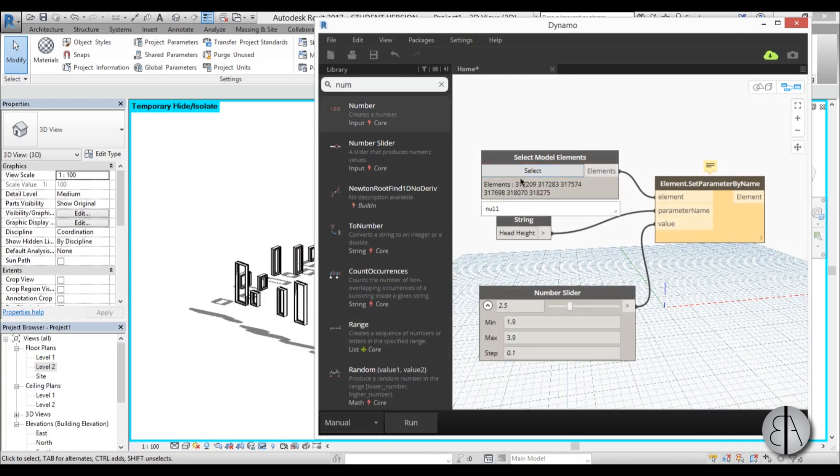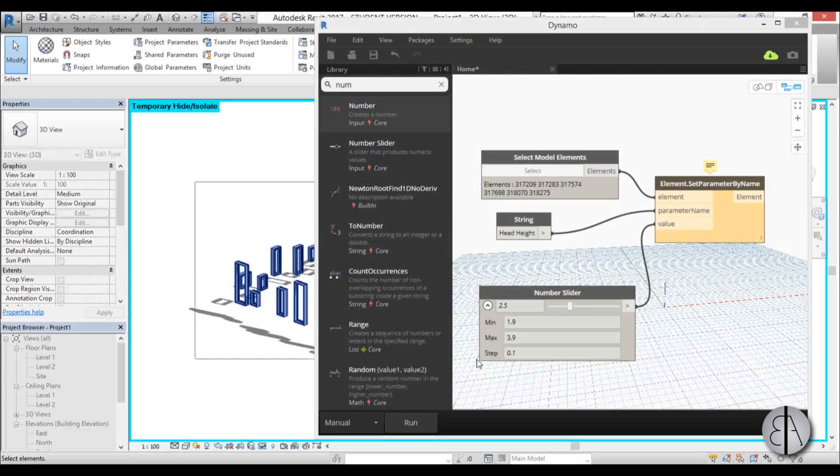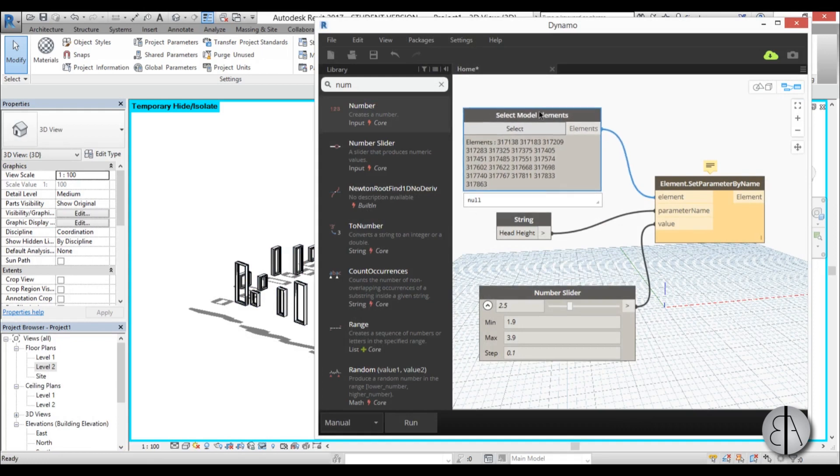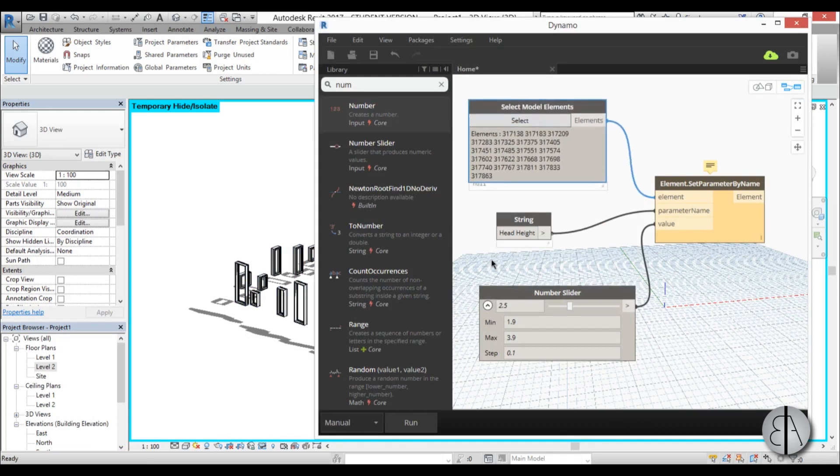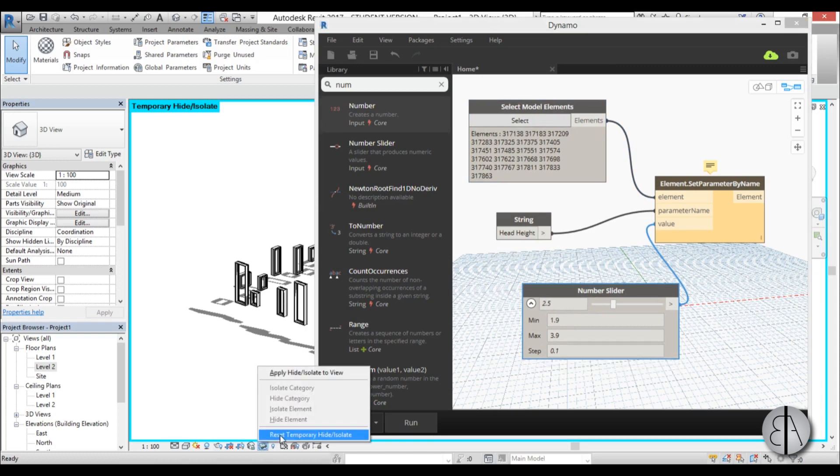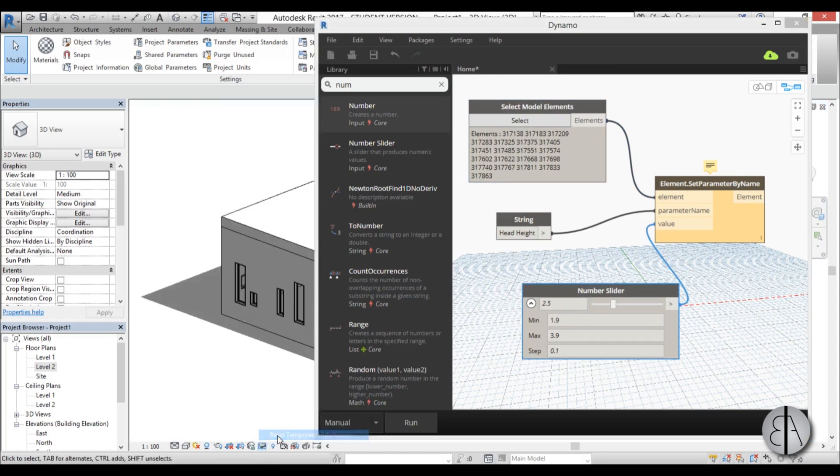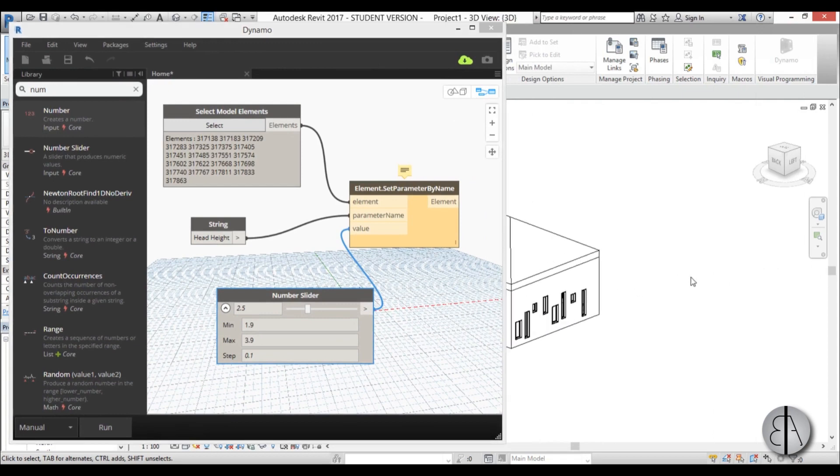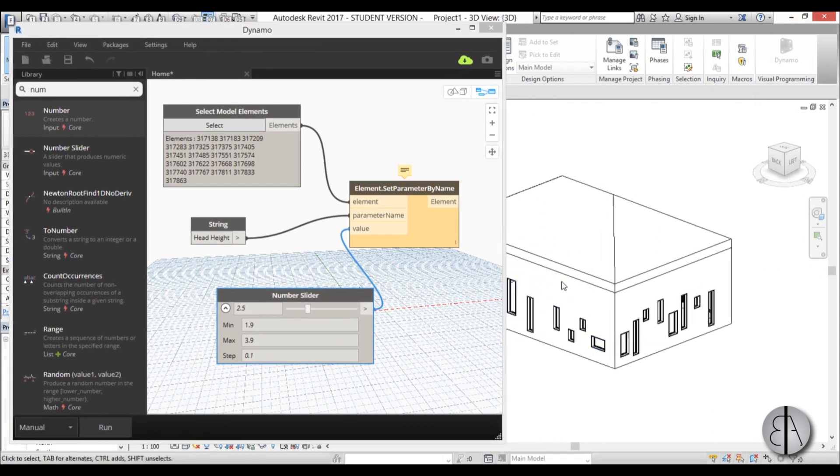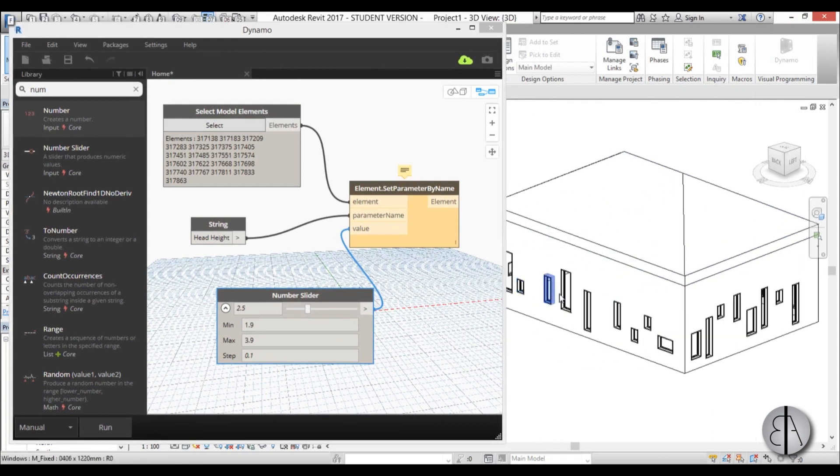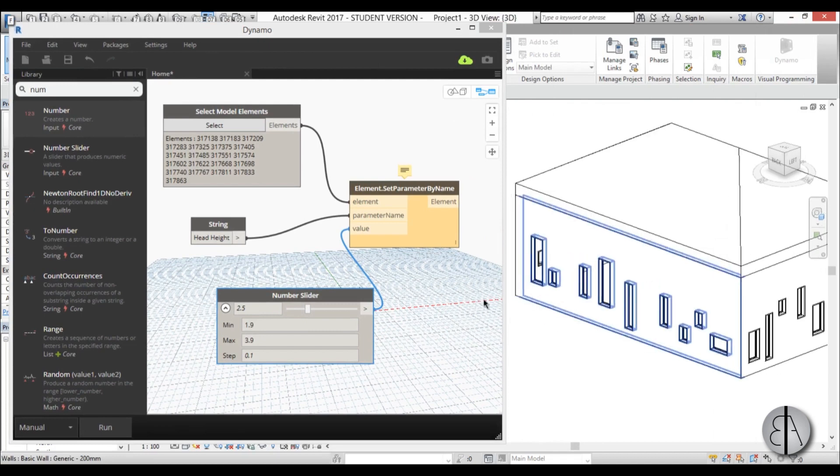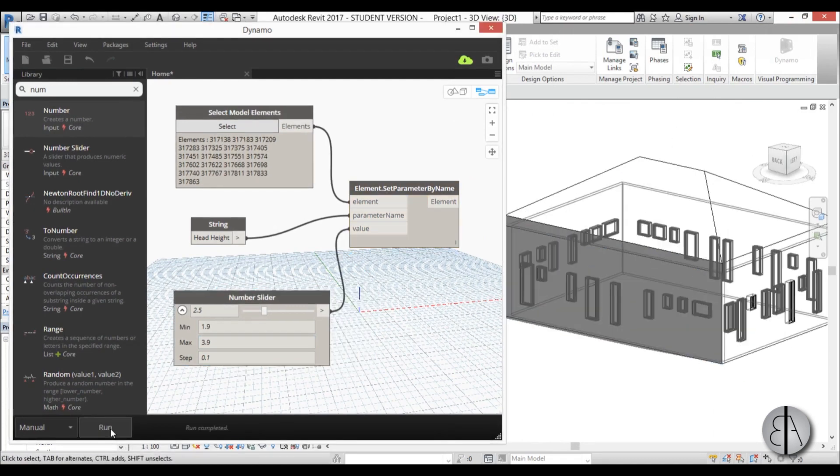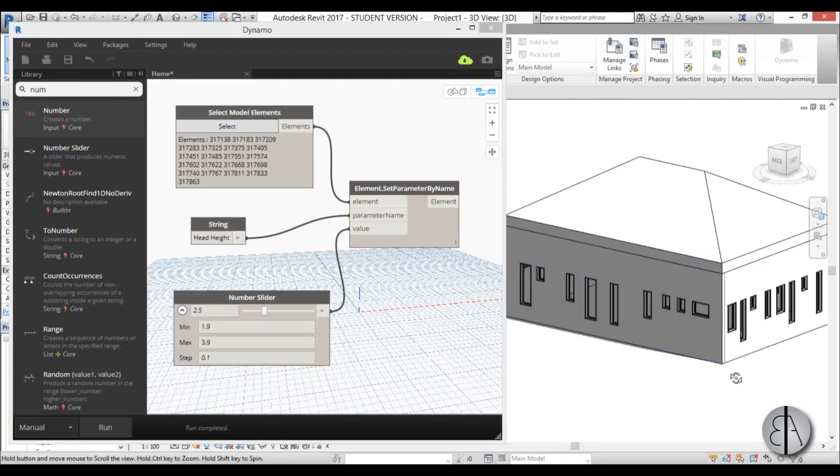So I'm going to bring up Dynamo again, go select, select all windows, and you can see it selected all of them. And we have all of our parameters set up. So I'm just going to reset temporary hide isolate, maybe move Dynamo a bit over here, scroll this so we can see everything.